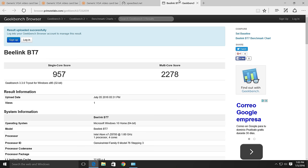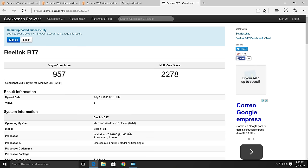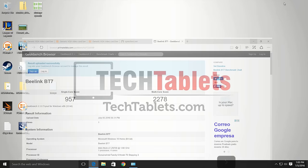And here's the Geekbench 3 score. So you see the Atom X7 can near about 1000 on the single core score. But the multi core score really is still quite low. Again, I have seen almost Atom X5s get this kind of score. So I'm not really too sure what is up there. It could have been down to the temperatures.